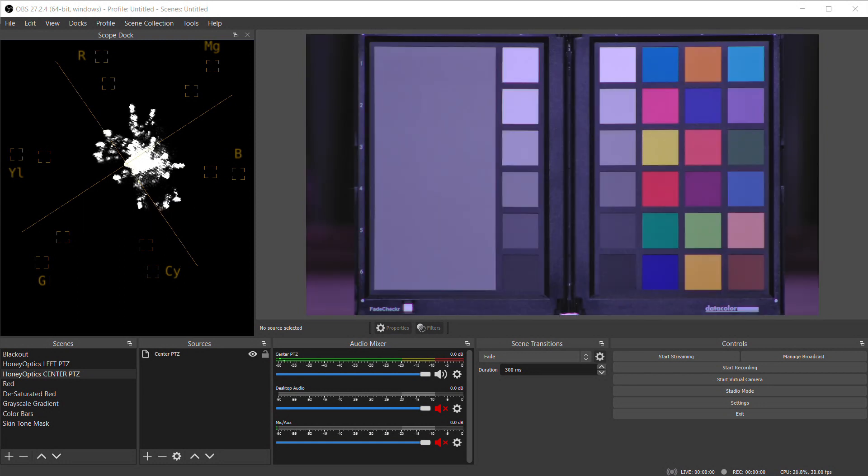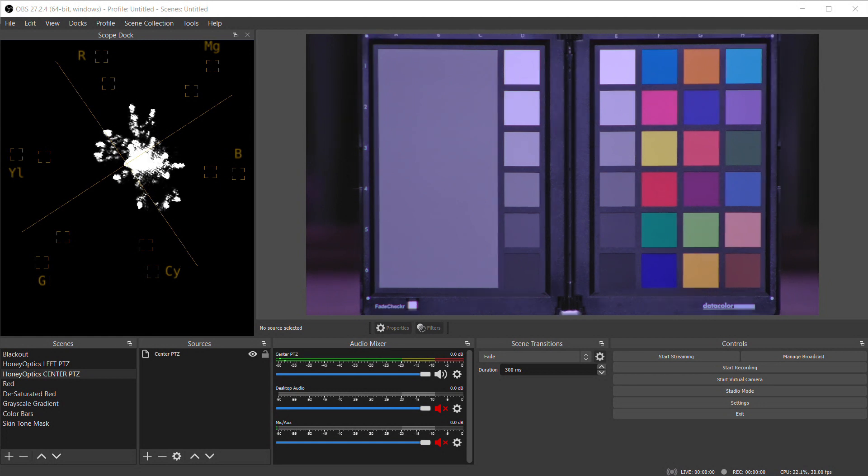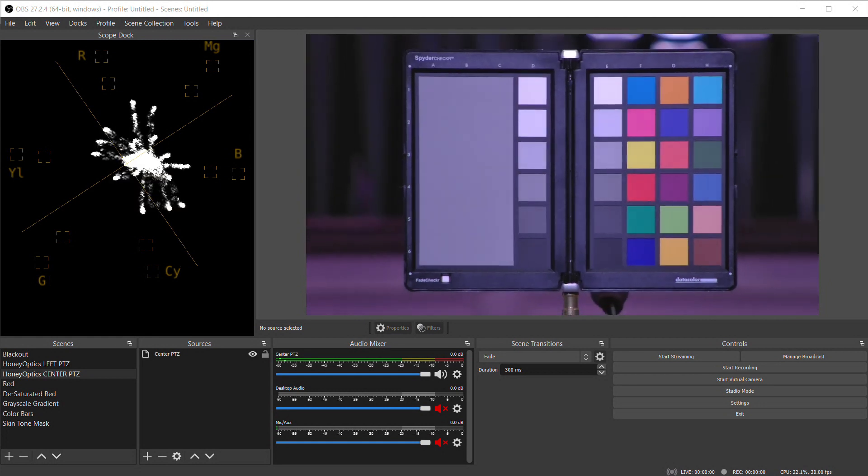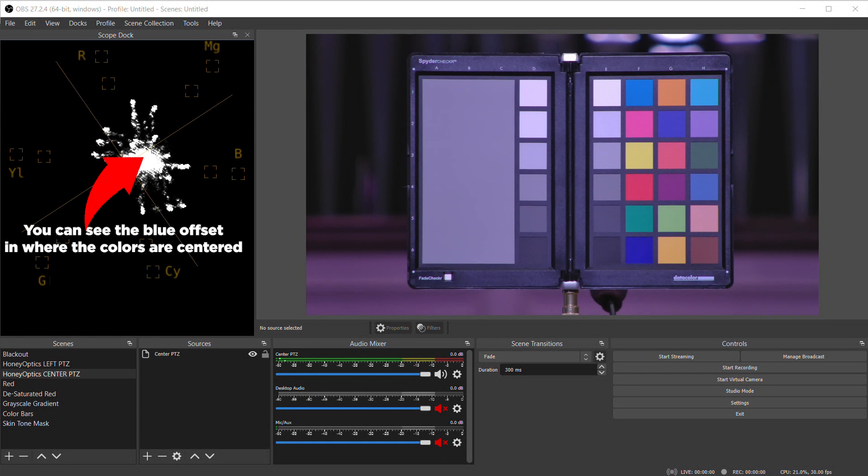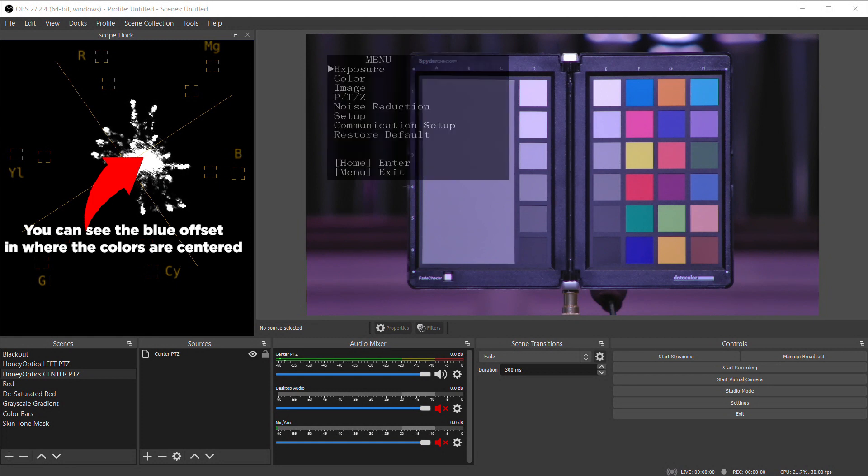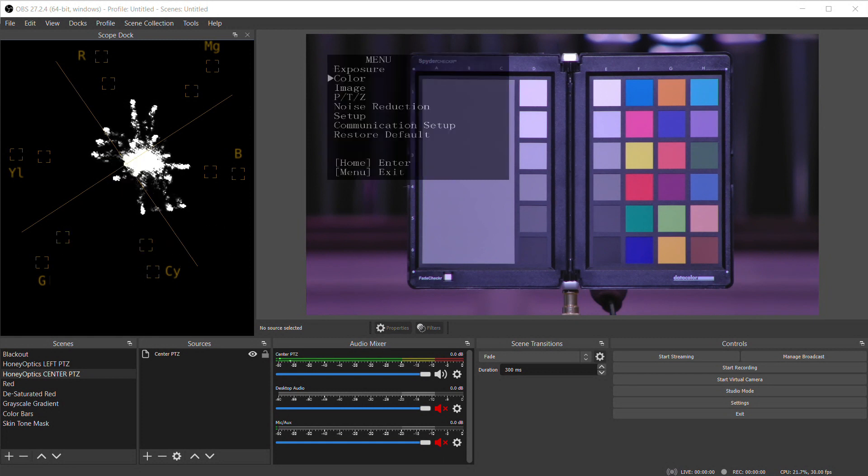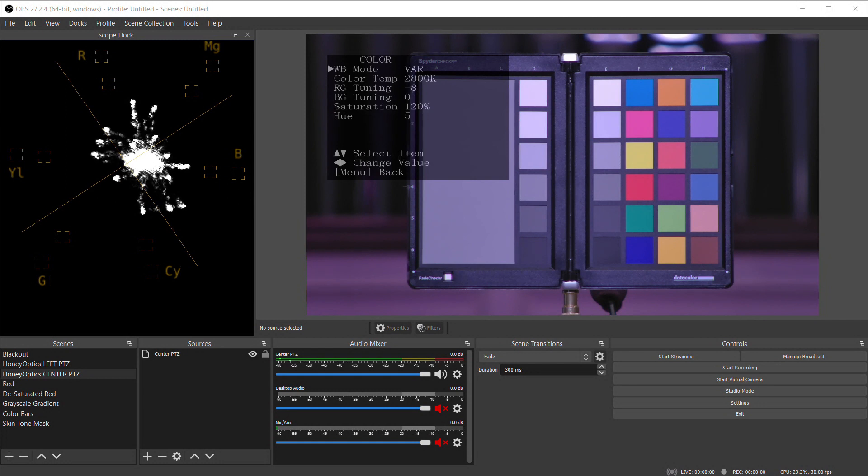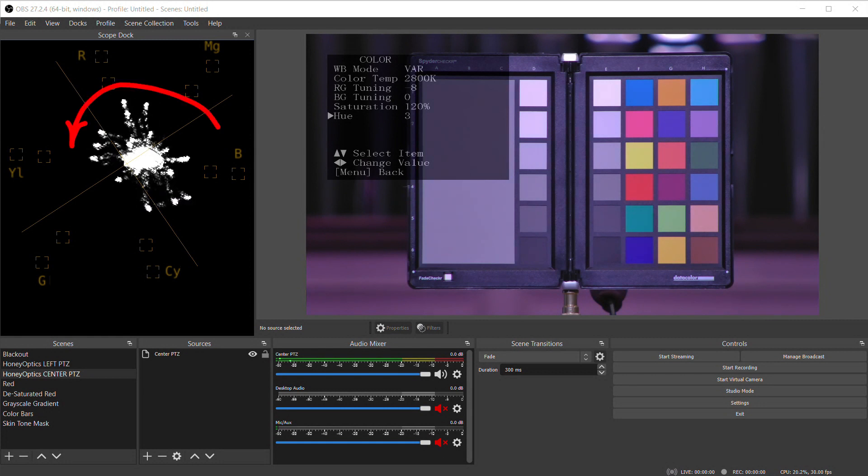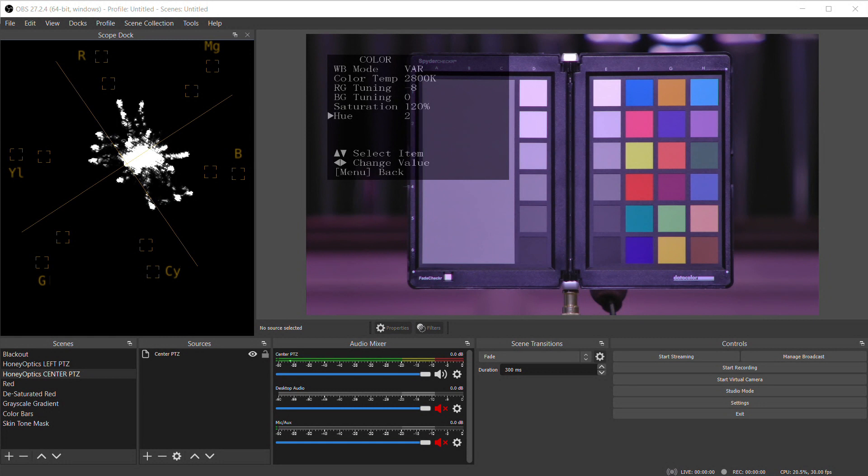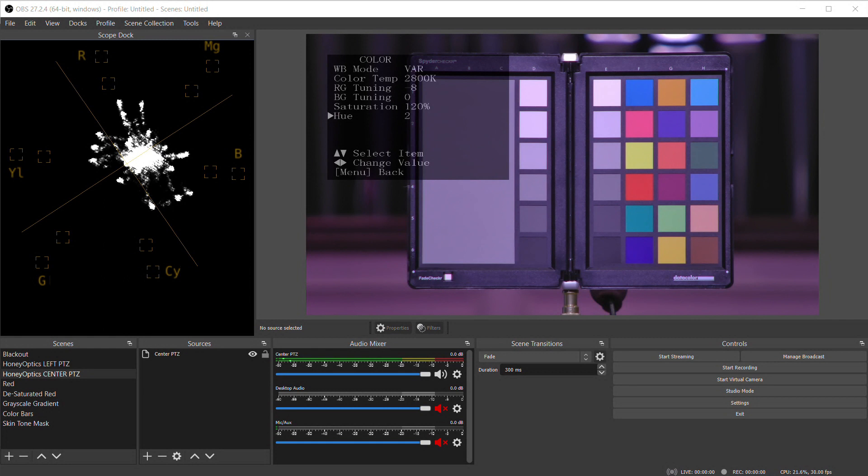I think the most important adjustment to make using the vectorscope is for skin tones. Even though the white balance procedure has centered white in the middle of the vectorscope and made white look white, that doesn't necessarily mean our colors will look correct. Most cameras will have a hue adjustment, and what that does is actually rotate the colors on the vectorscope. So even though you've white balanced your camera, if your hue setting is off, different cameras can still have totally different looking colors.